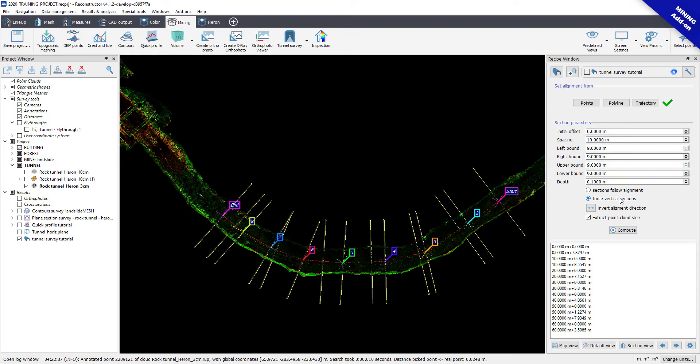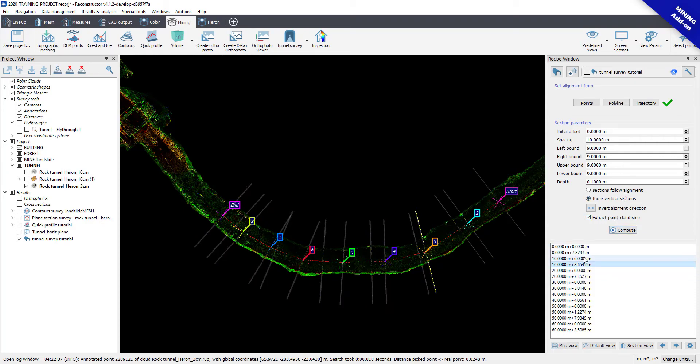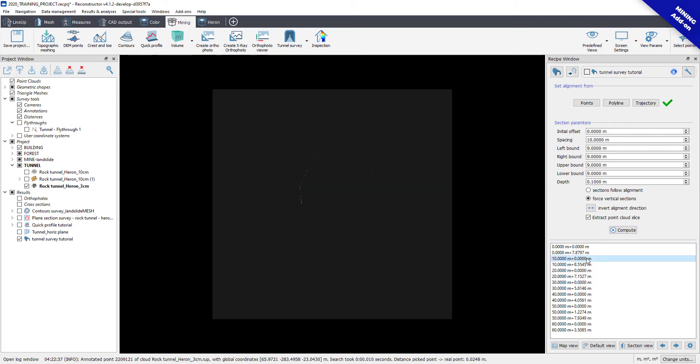All the sections will be created by default in vertical direction with respect to the line. The window below shows all the extracted cross-sections and their position from the starting point.